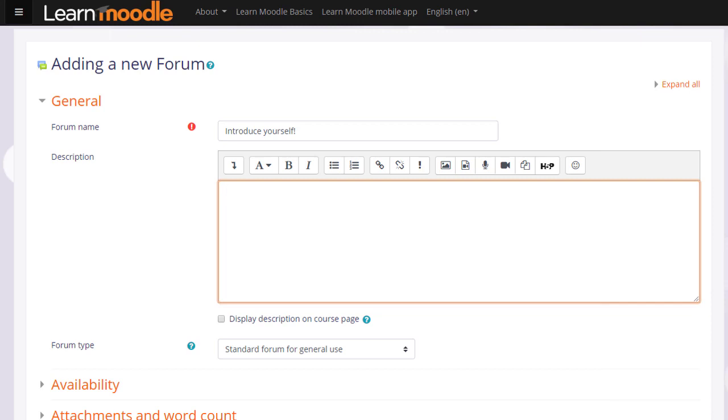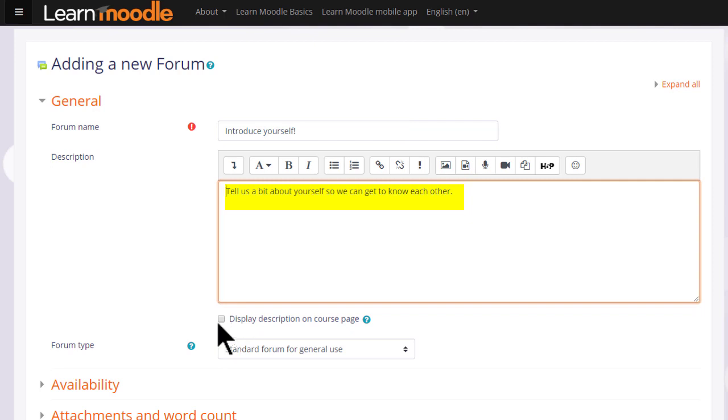There are a lot of settings for the forum, but we only really need to give it a name, a description, and then to save it. The name will be what learners see on the course, and the description if you wish may be displayed by clicking the Display description on course page box.